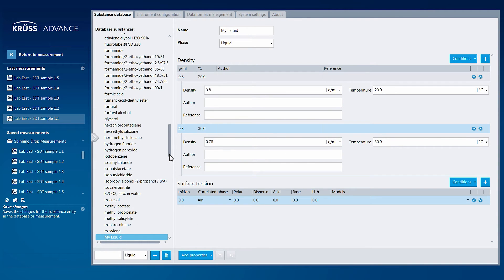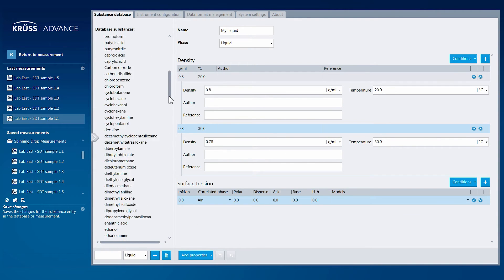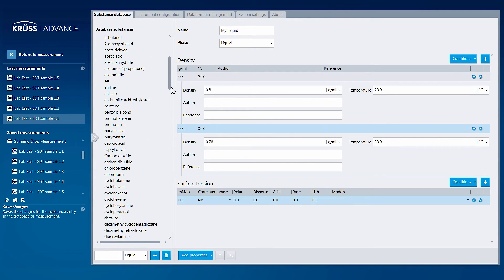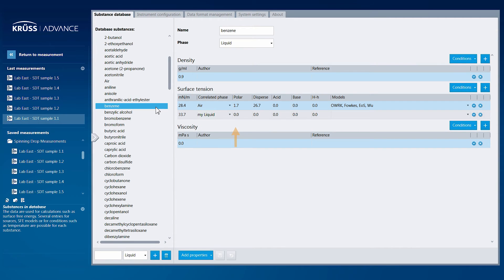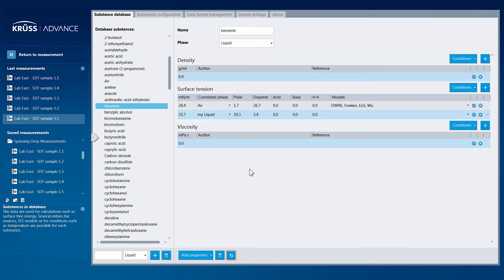Modifying existing entries to the database is done in the same manner. Simply click in the field to modify old data or add new data or conditions. If you made a mistake, click the Undo button to go back one step.